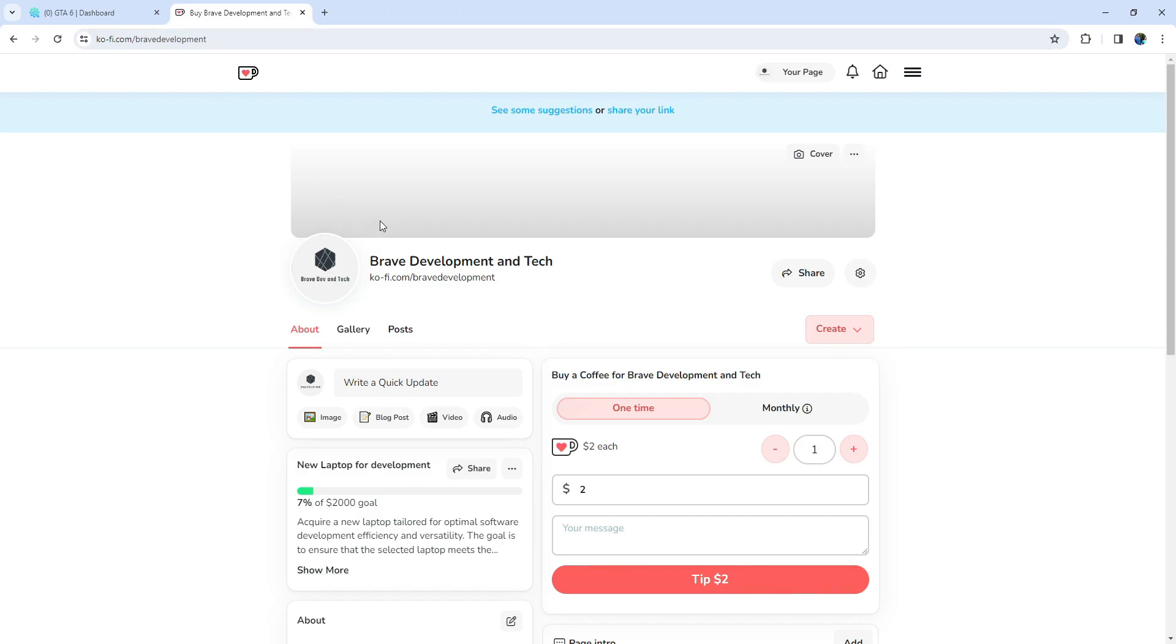Hey, fellow FiveM developers! Welcome back to our development adventure. Before we dive into today's content, I've got something exciting to share.